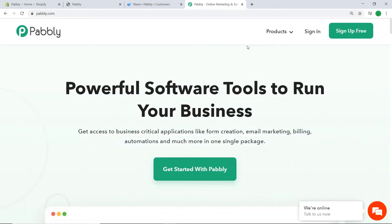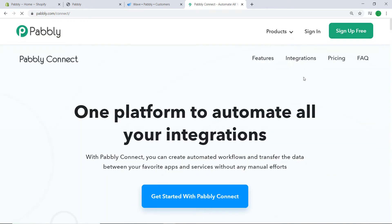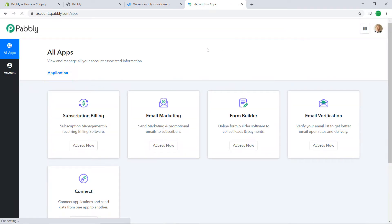On the Pabbly website, hover on Products and you will find the option called Connect at the bottom. Click on Connect, then click on Sign In. This is the dashboard of Pabbly Connect. I already have an account — you can build your own free account in just two minutes. Pabbly Connect offers a plan where this integration can be tried out absolutely free.